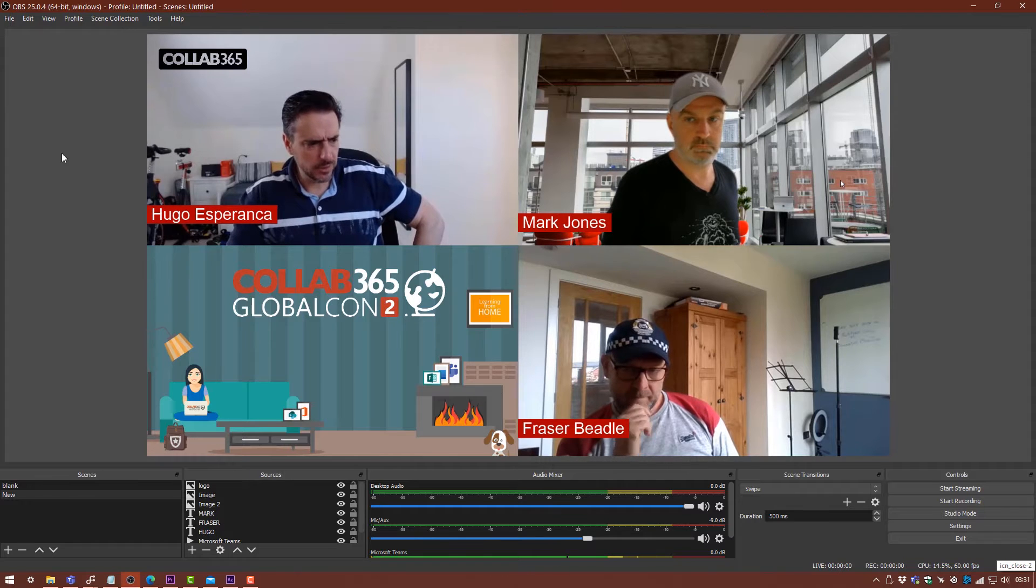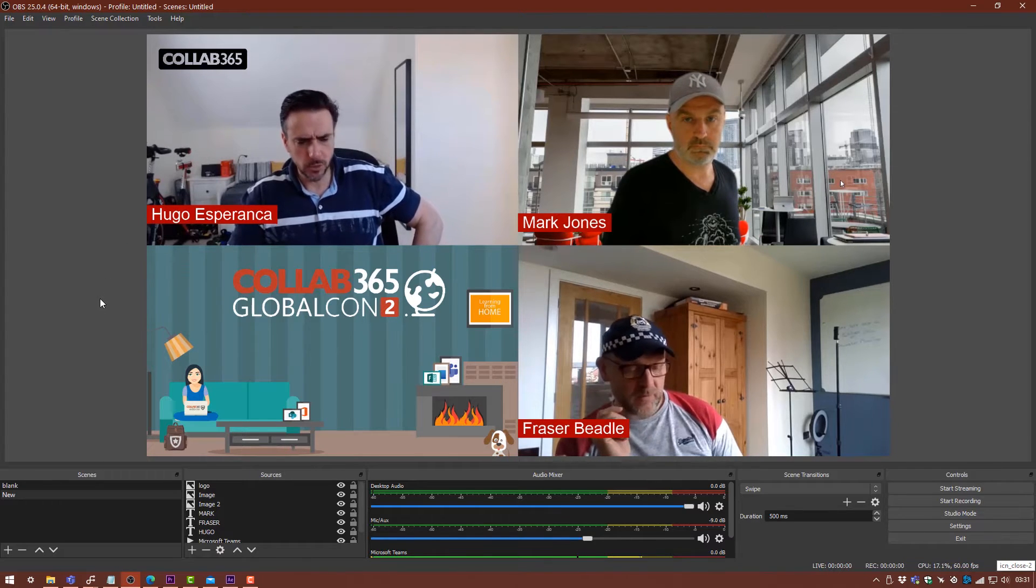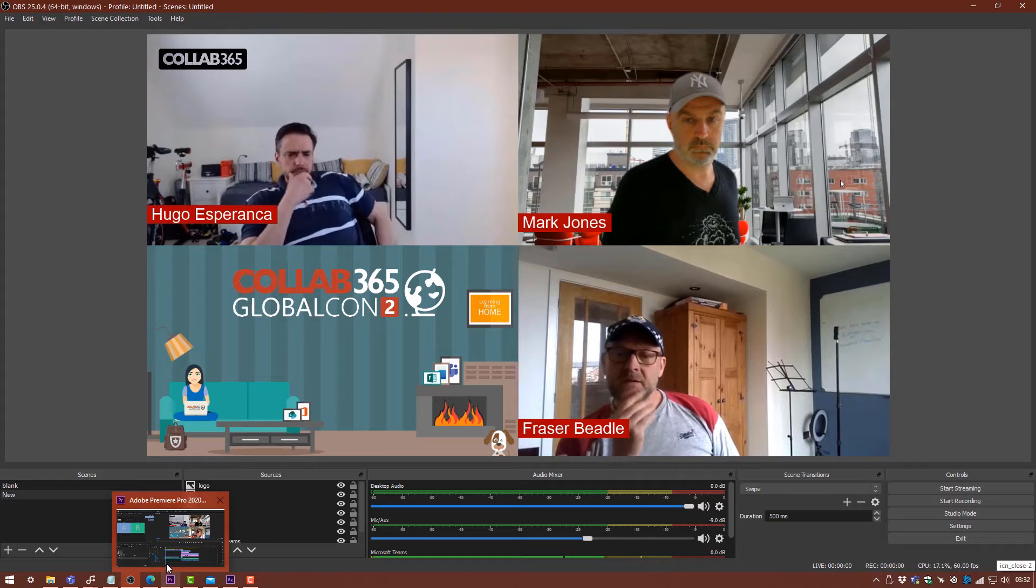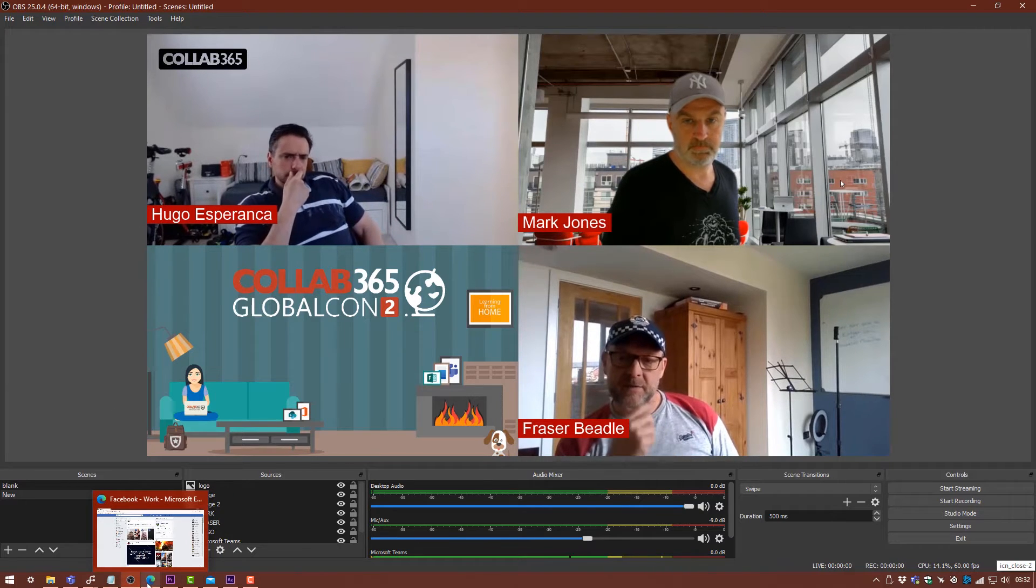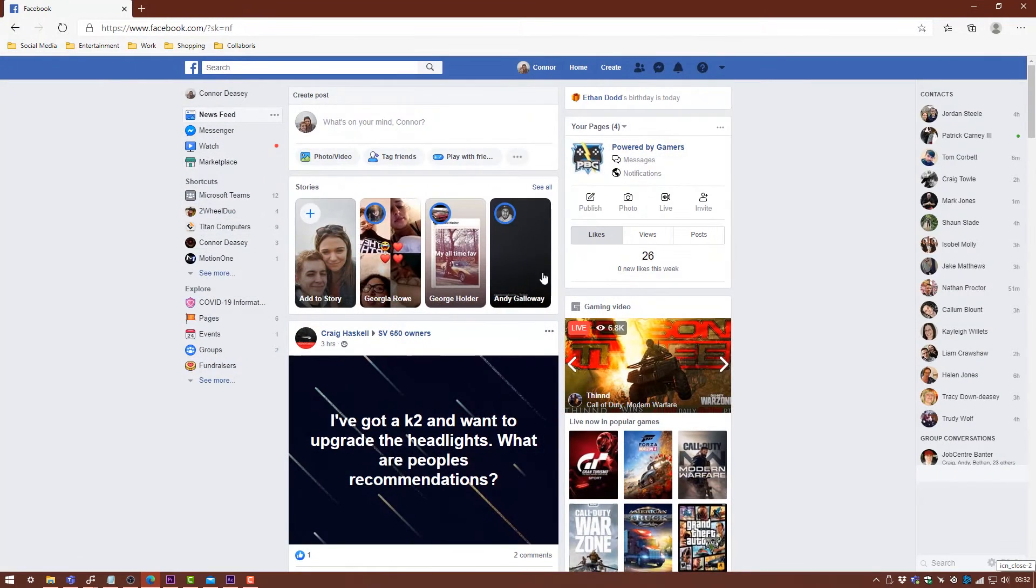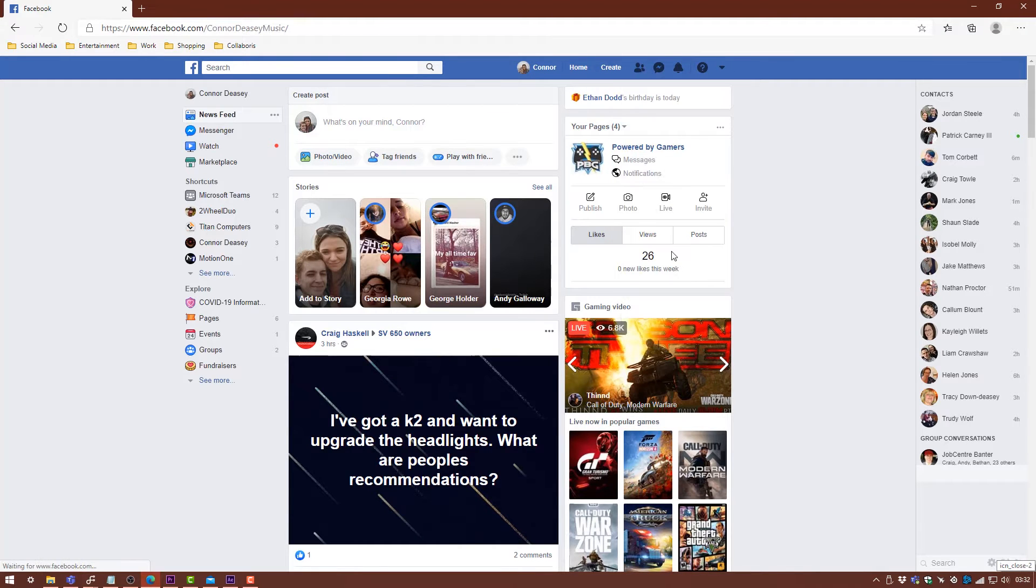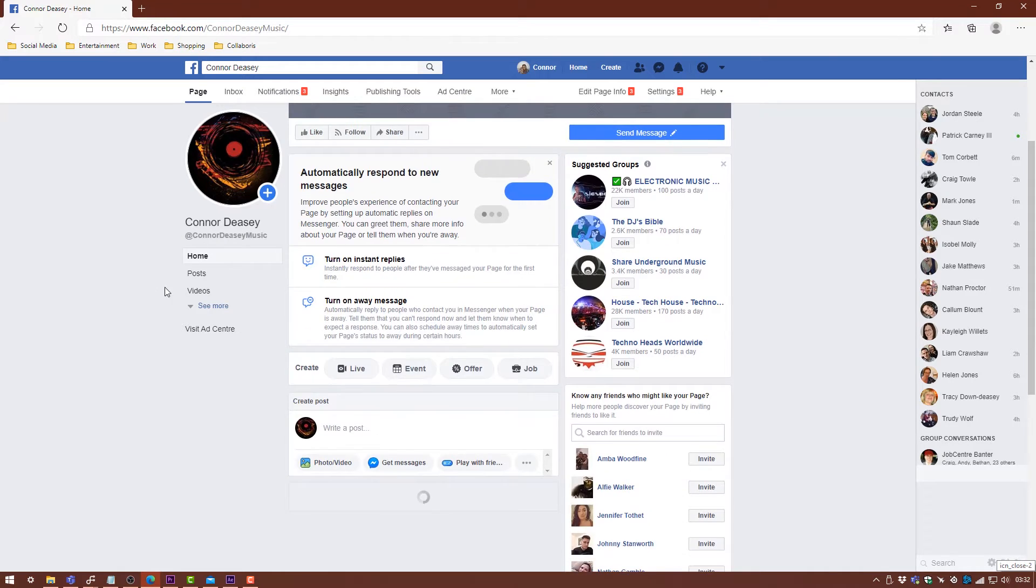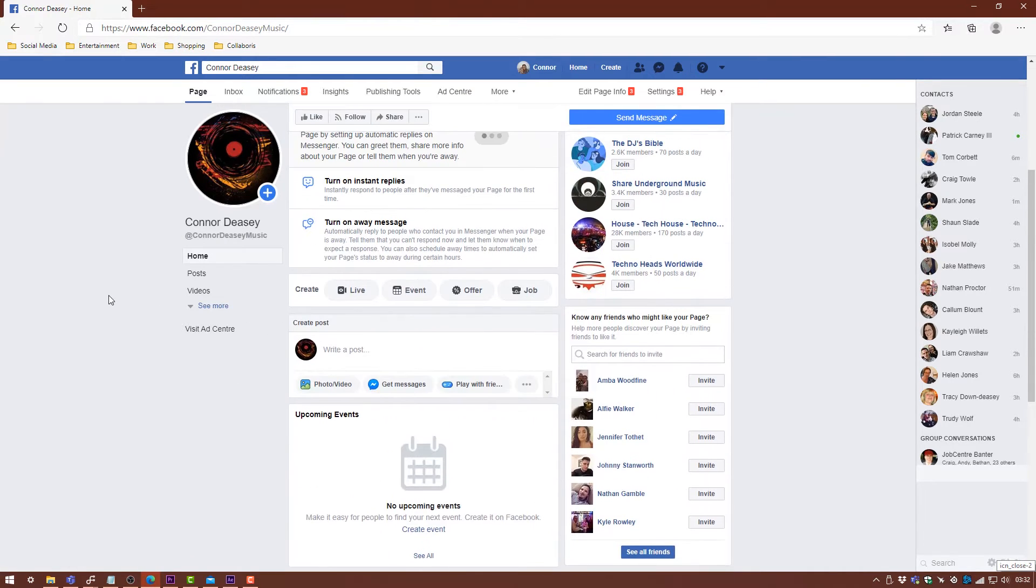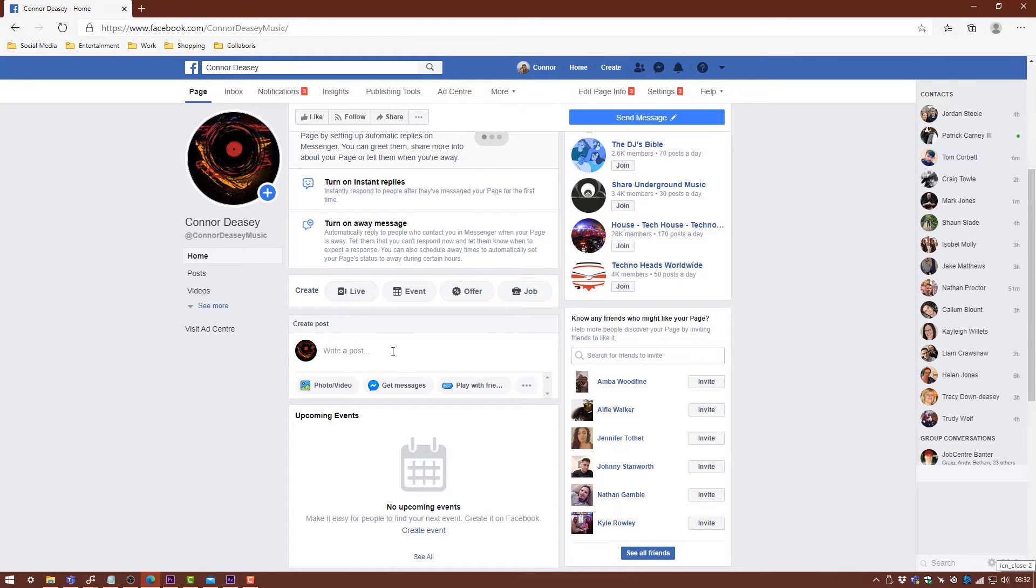Next up, we're going to go ahead and grab these pieces of information from our Facebook site. We'll start with Facebook first. So we're just going to head over to Facebook, and I'm just going to go to a page that I made a couple of years ago which I don't really use anymore. The best way to find your stream key is just here.